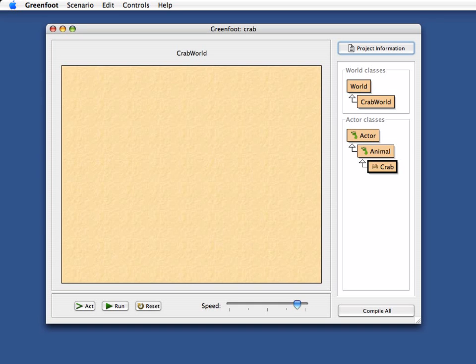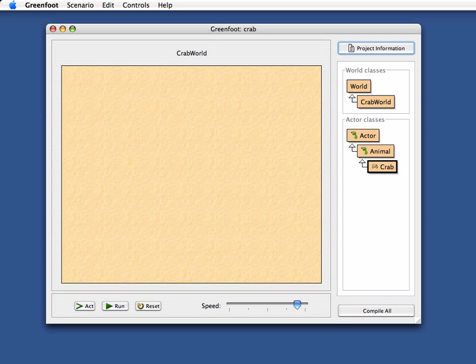Hello and welcome to the Greenfoot tutorial videos. My name is Michael Koehling and I'll show you a bit about Greenfoot. Today I will give you an introduction to Greenfoot, showing you what Greenfoot is all about.